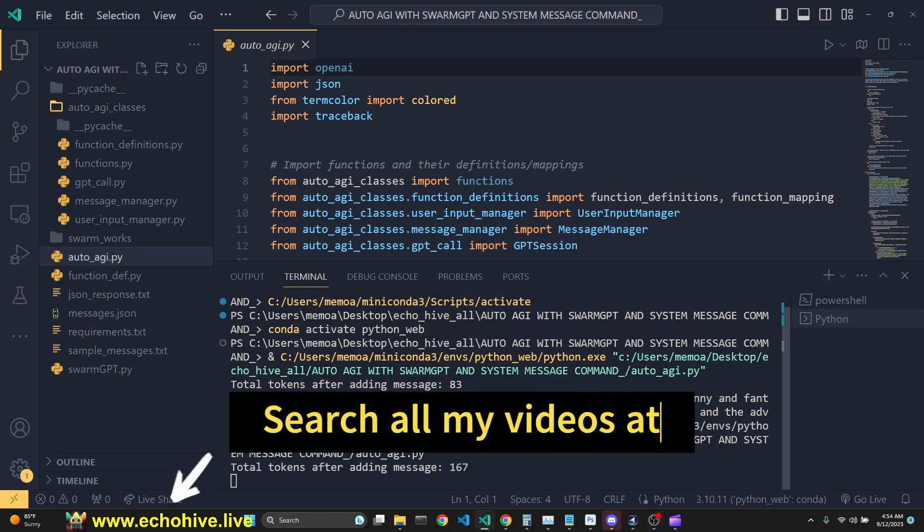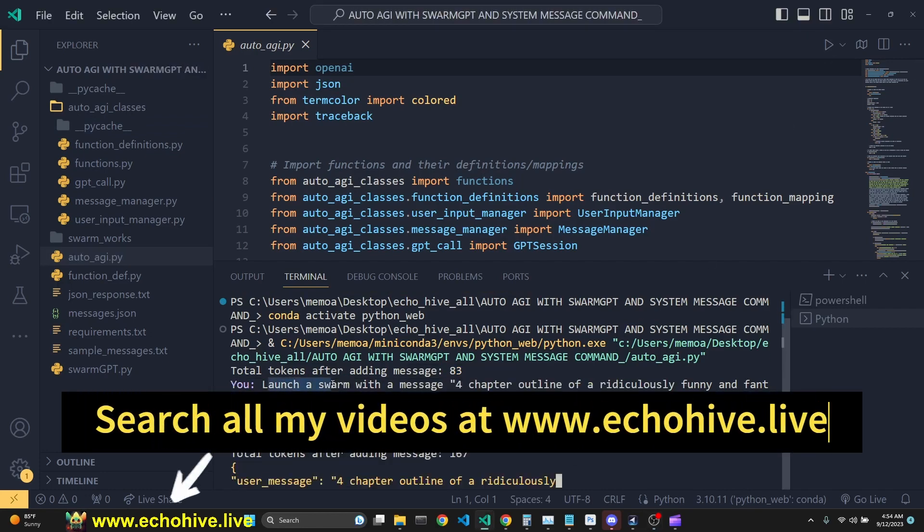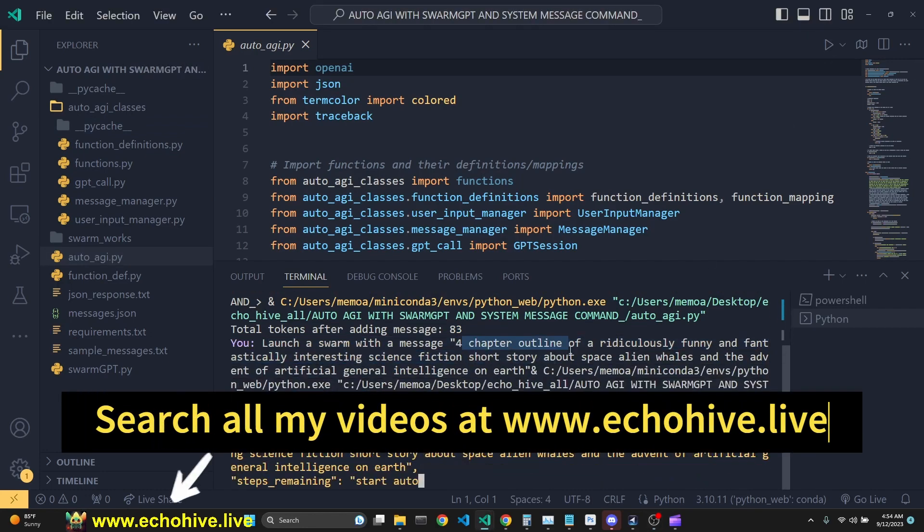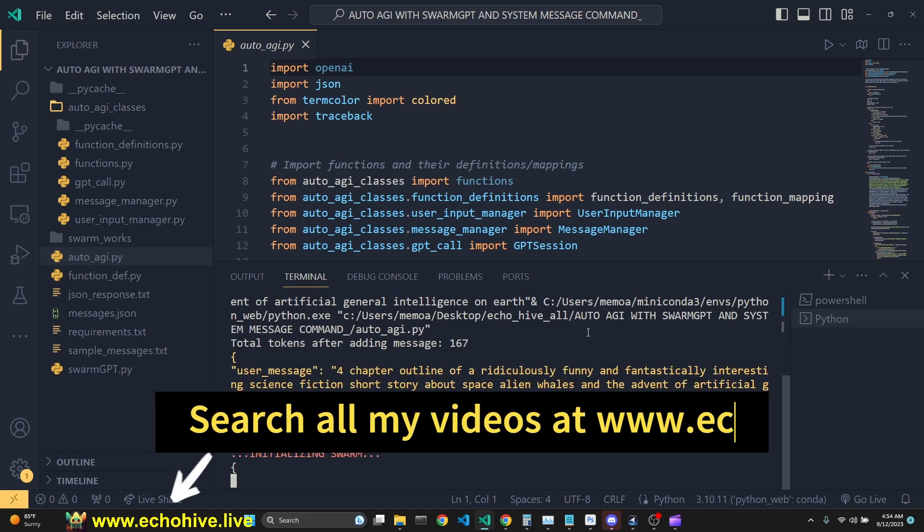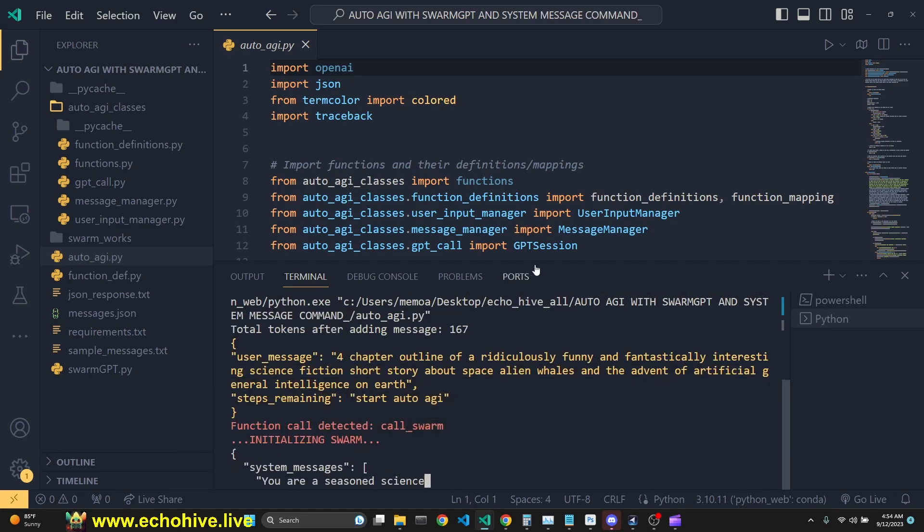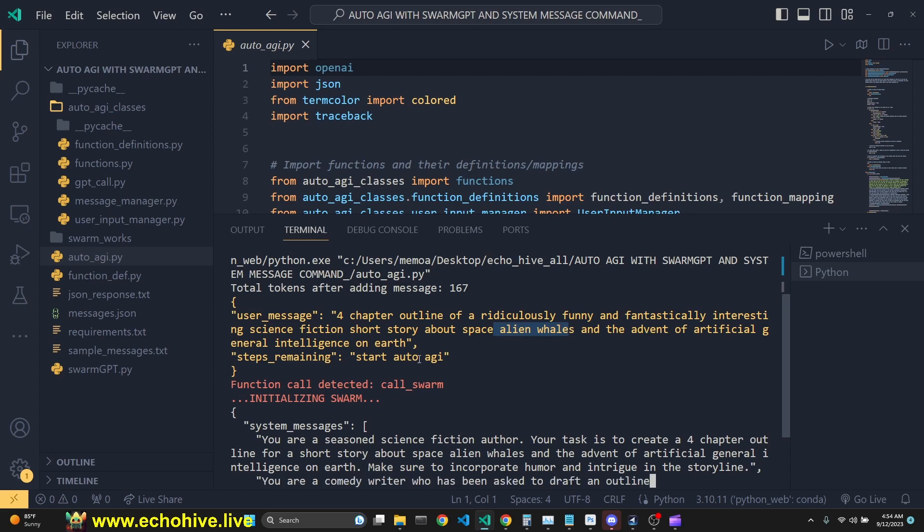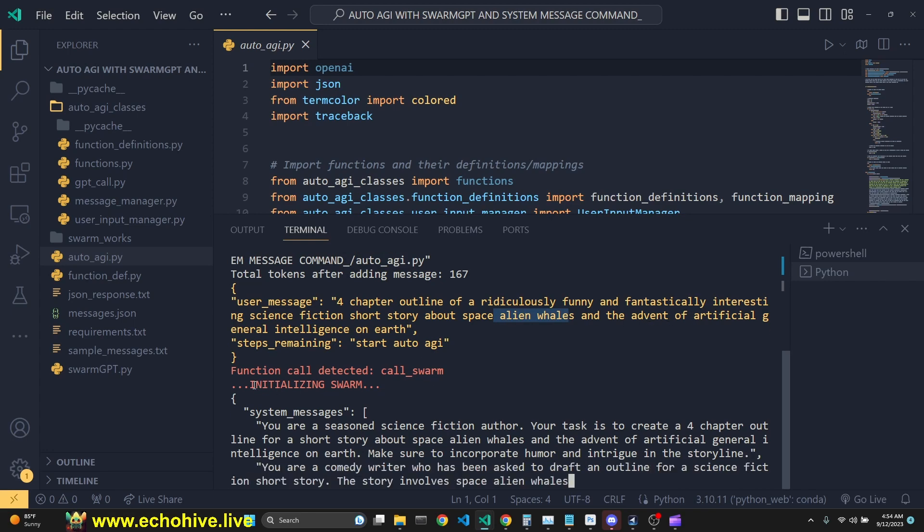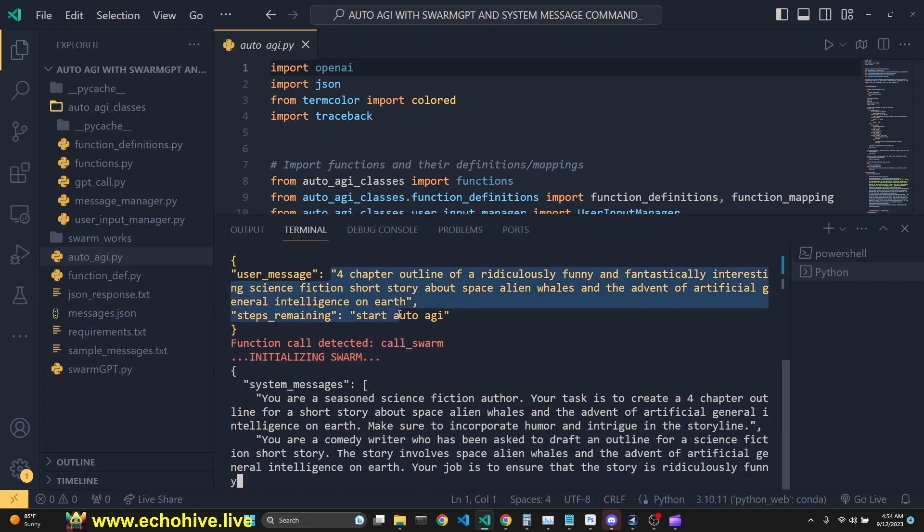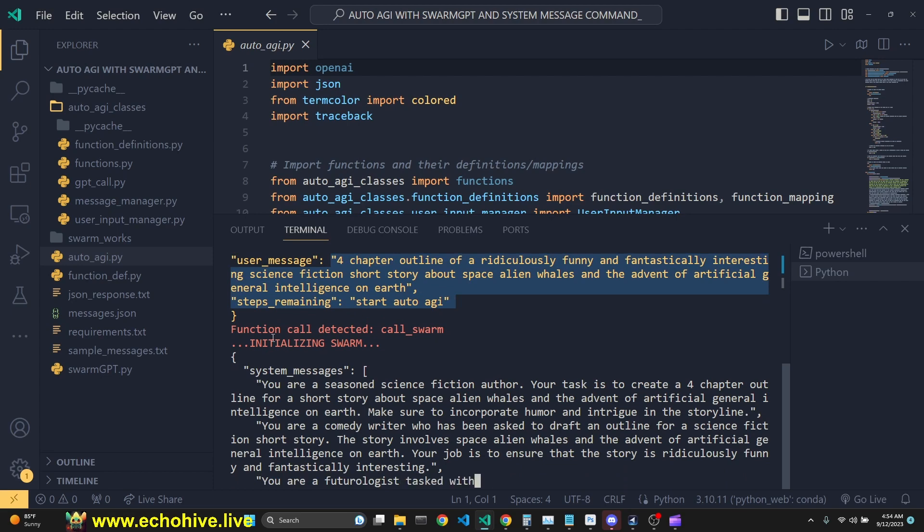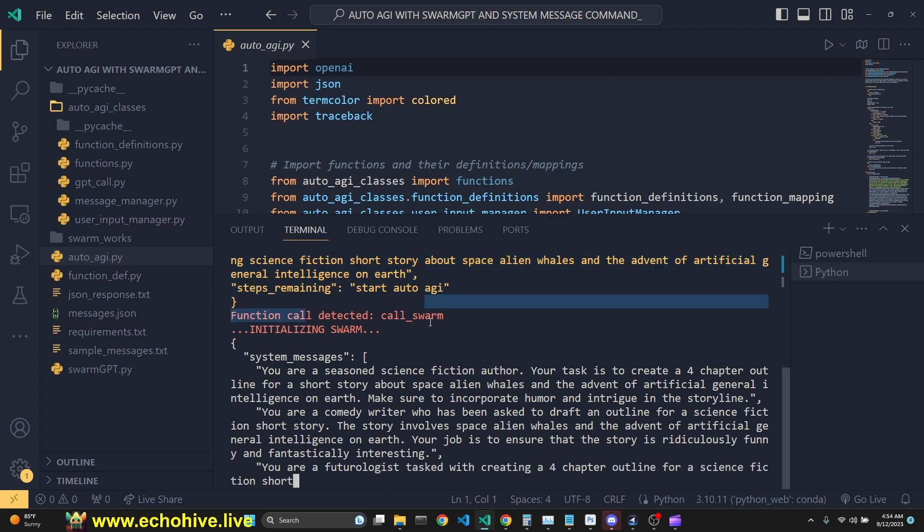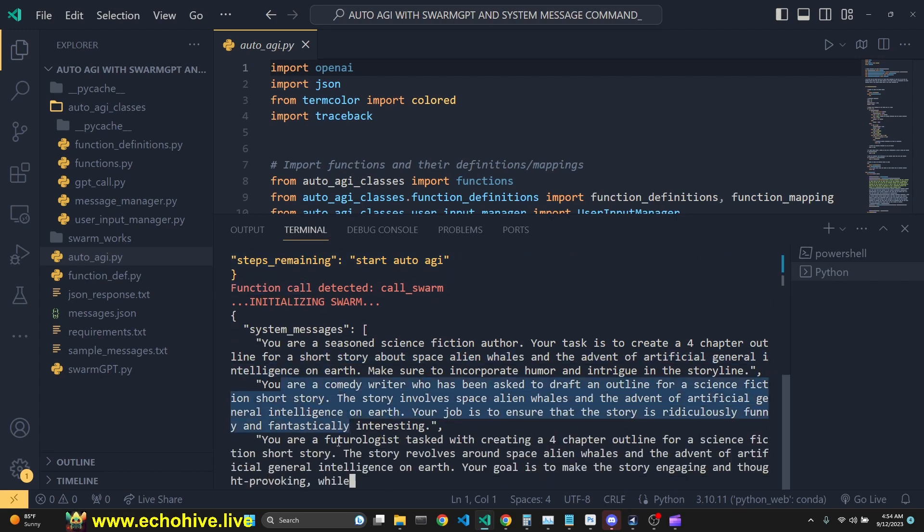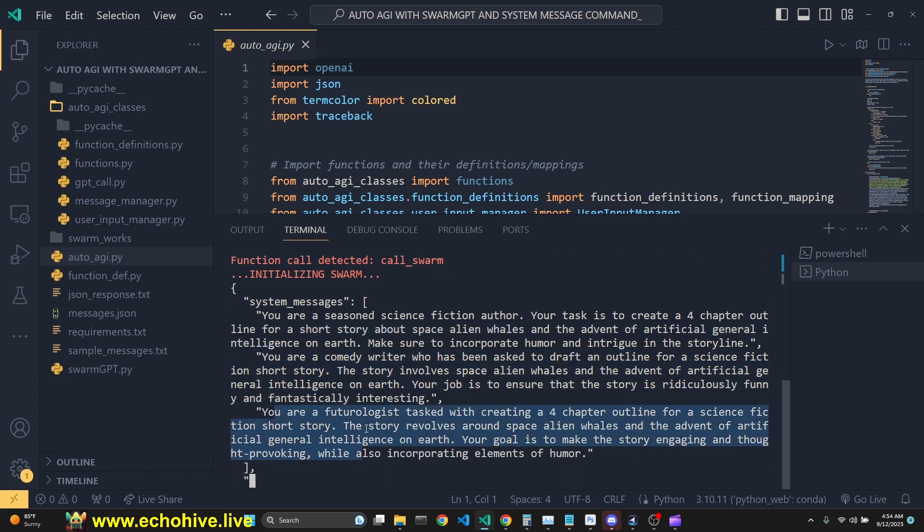We are going to ask you to launch a Swarm with a message to create a four-chapter outline for a ridiculously funny science fiction story about space alien whales in advance of artificial general intelligence. And AutoAGI is called a function call to start the Swarm.